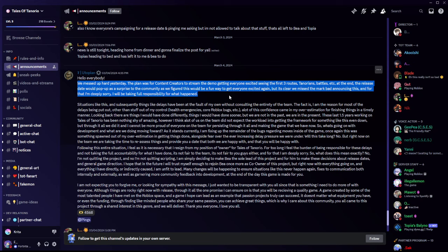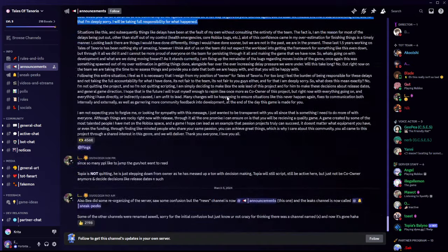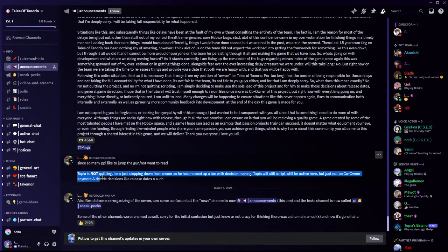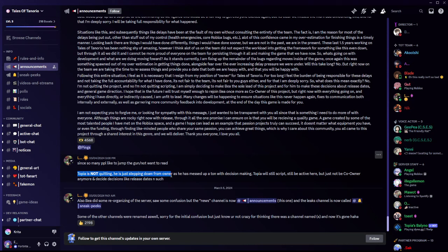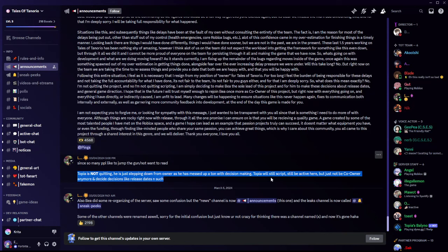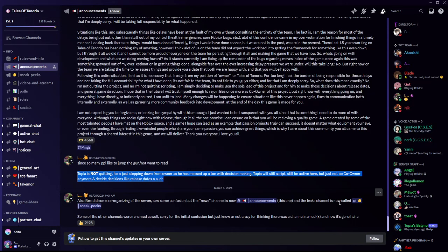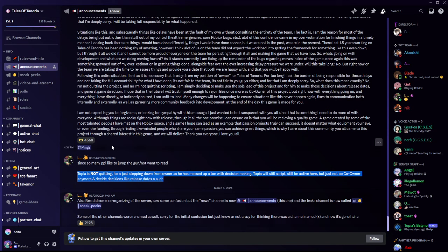Now doesn't mean he's gonna stop working on Tales of Tenorio. That just means he is, yeah right here, Topia is not quitting. He is just stepping down from owner as he has messed up a ton with decision making. Topia will still script, still be active here, but just not be co-owner anymore and decide decisions like release dates and such. Also B did some reorganizing of the server. Some confusion but the news channel is now an announcement, and the leaks channels is now called sneak peaks.